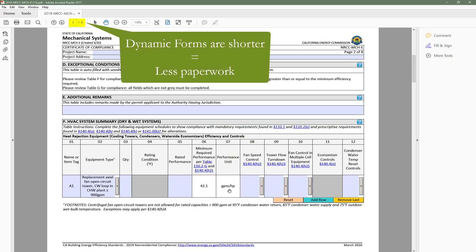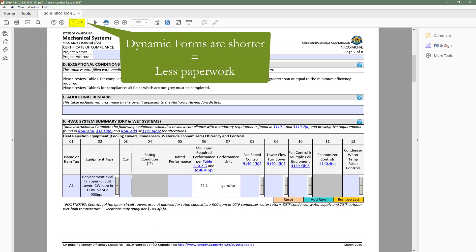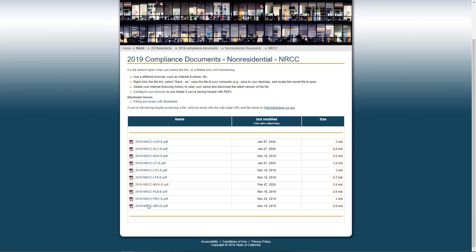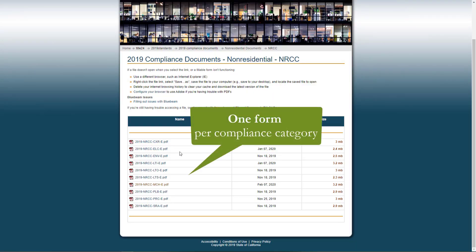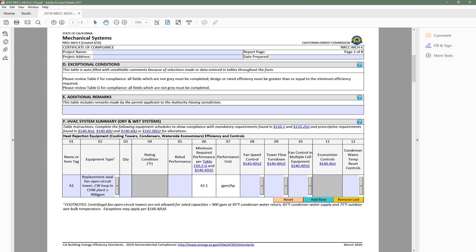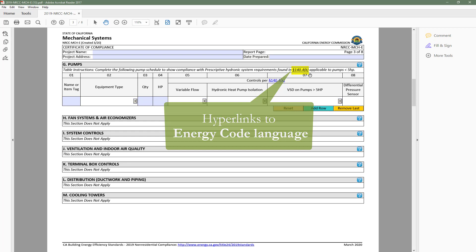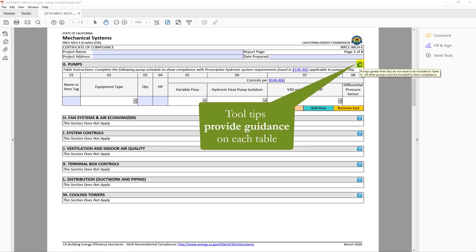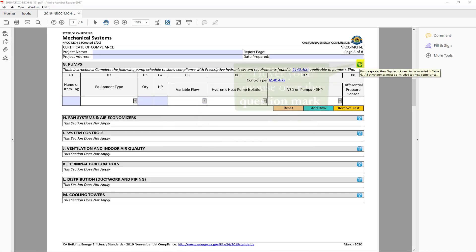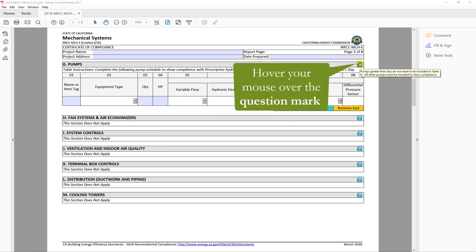Dynamic forms are shorter, which means less paperwork for everyone. Easier to find and complete because there is only one form per compliance category. And provide more guidance on requirements applicable to your project via code section links and tool tips, which can be found by going to the top right-hand corner of each table and hovering your mouse over the question mark.